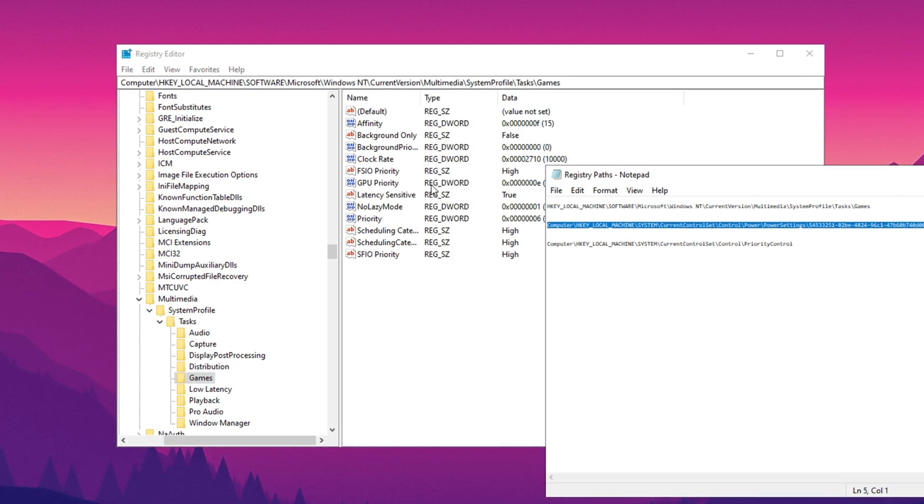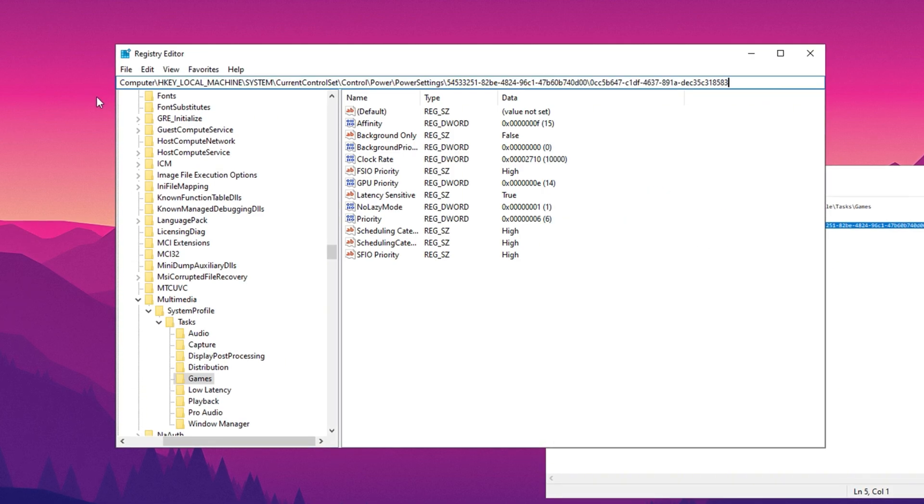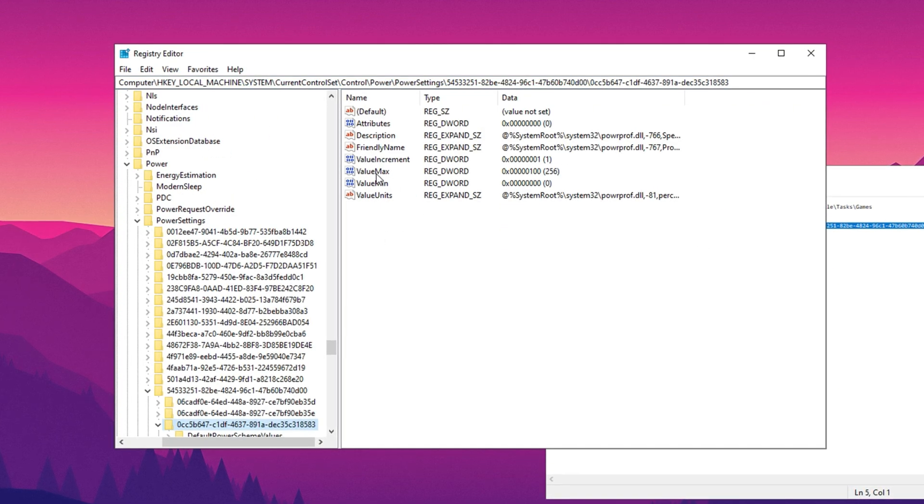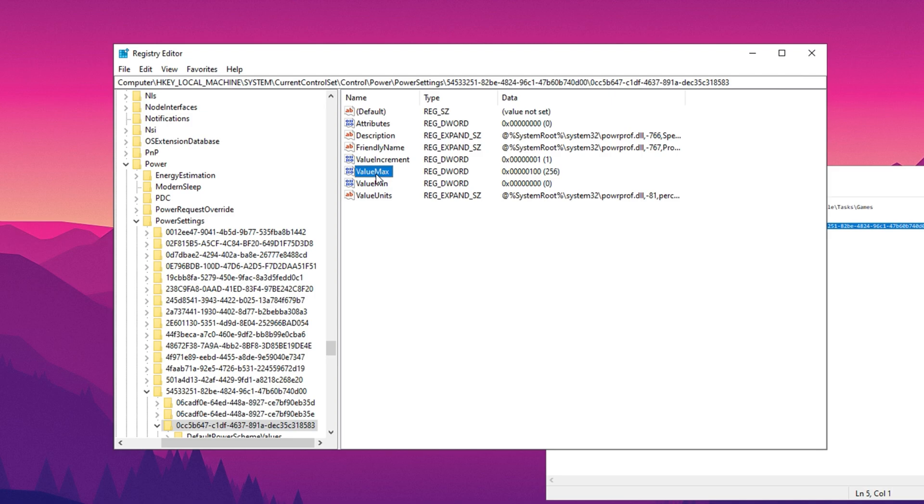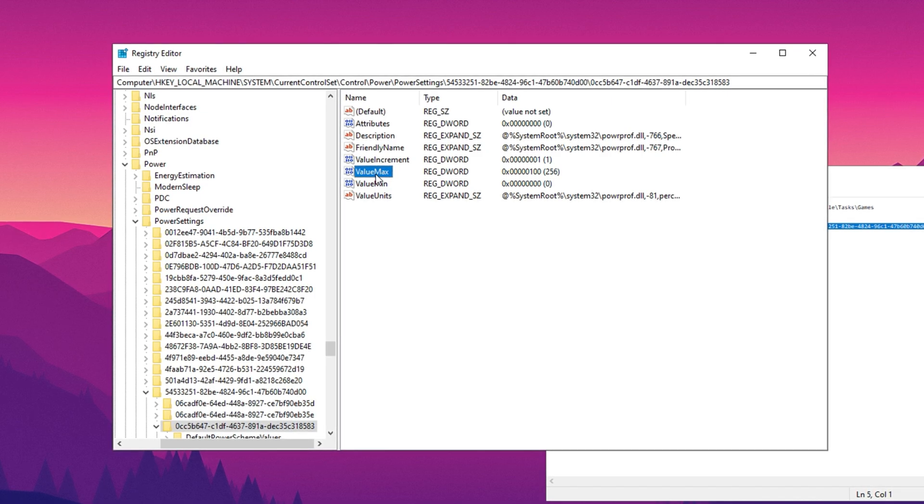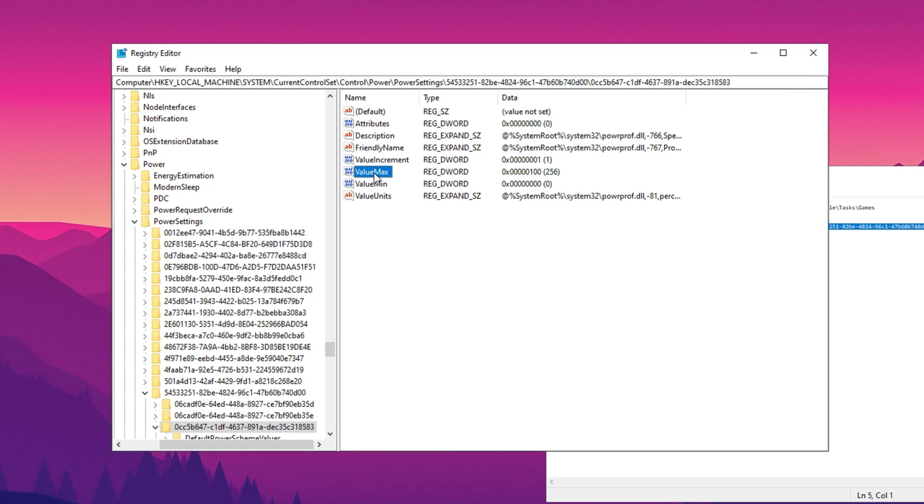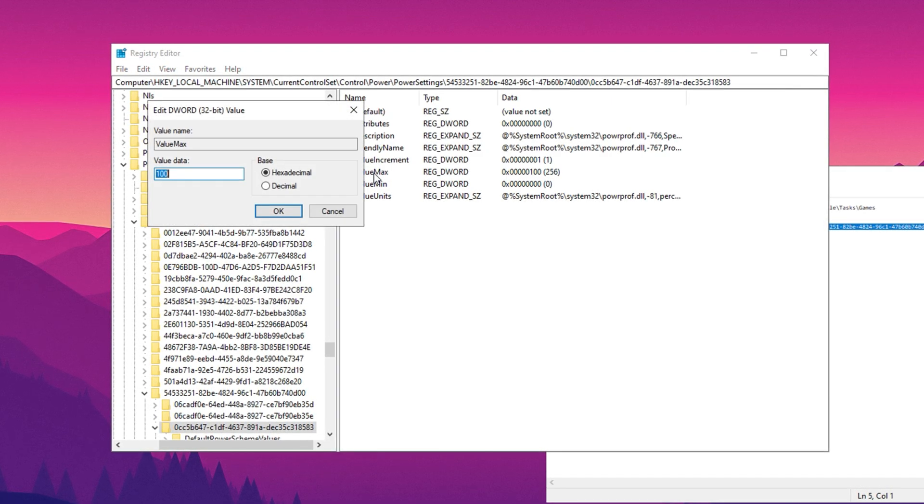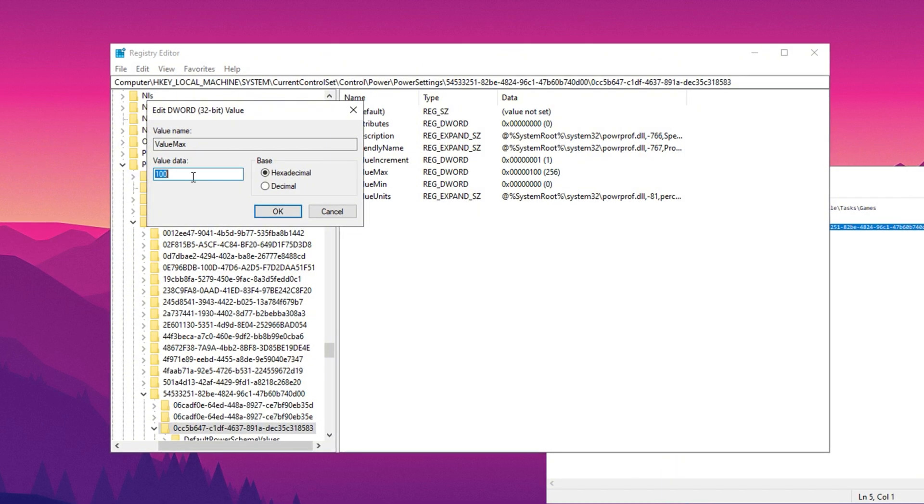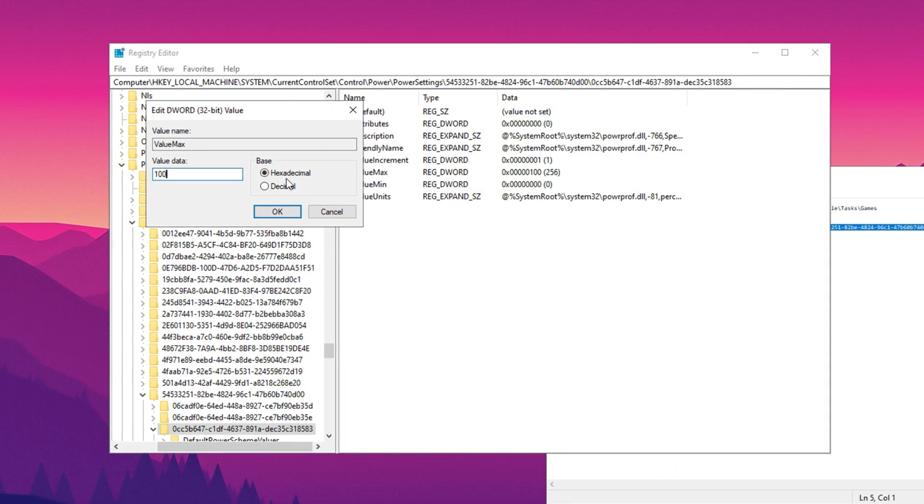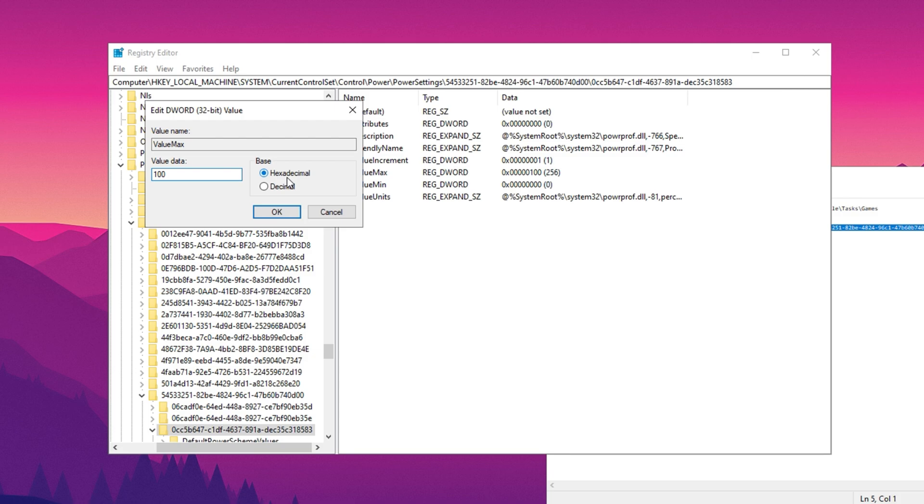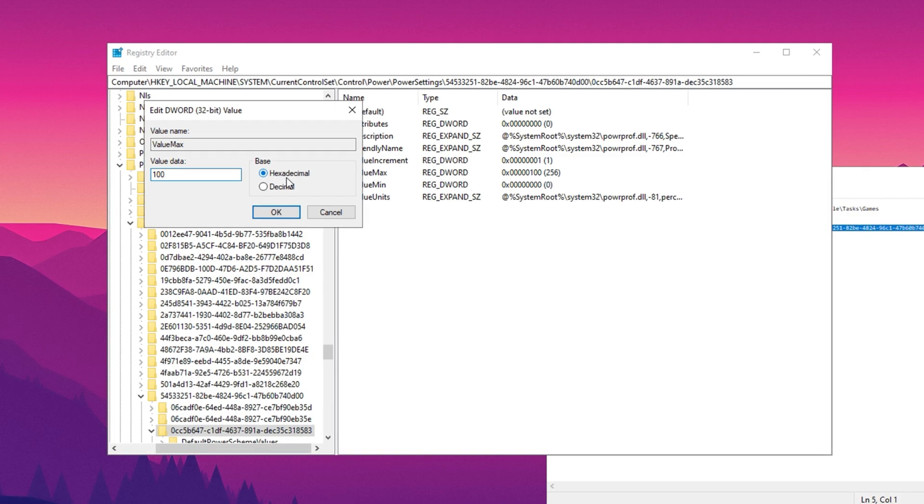Now copy the next path from description and paste it here, then hit enter. This will disable CPU core parking, ensuring that your CPU runs at its full potential. Next, locate the max value in the registry editor. Click on it, select modify, and set the value data to 100% to maximize your CPU's performance.